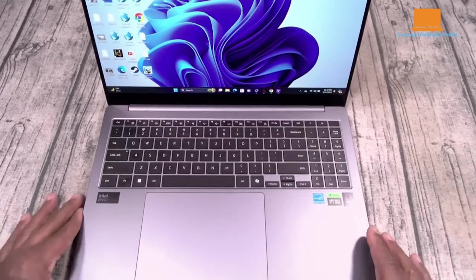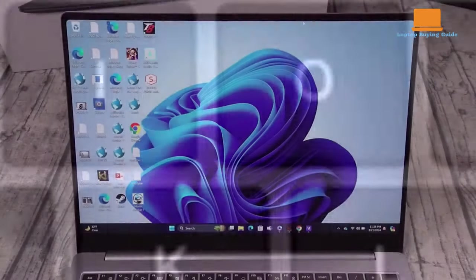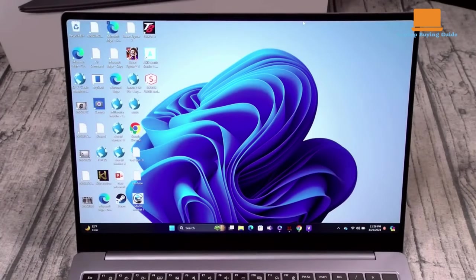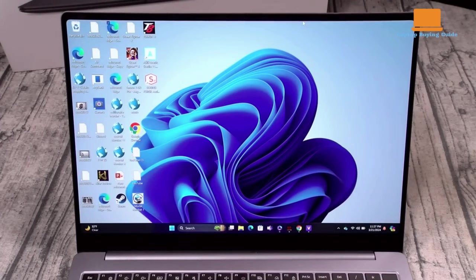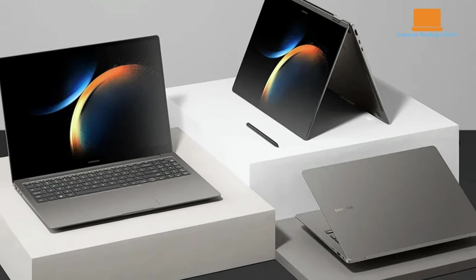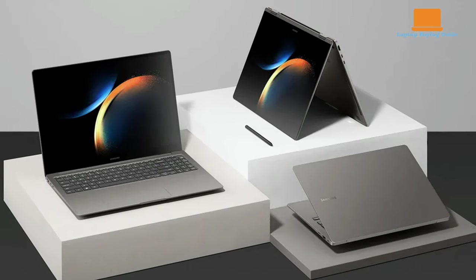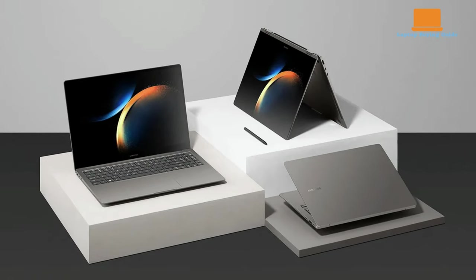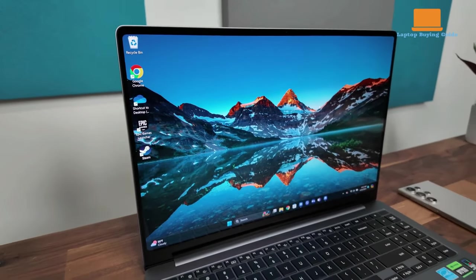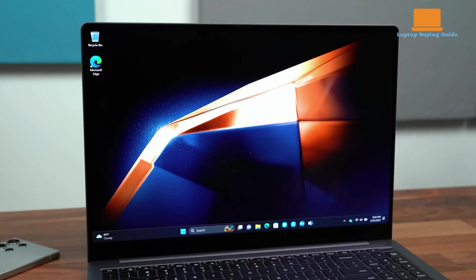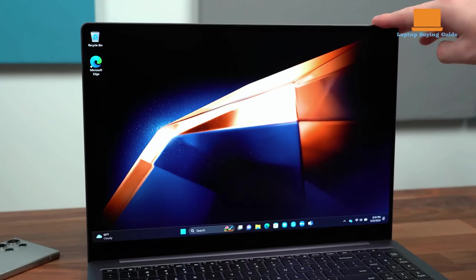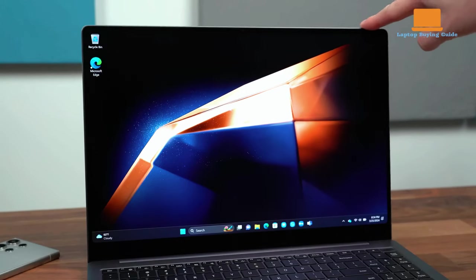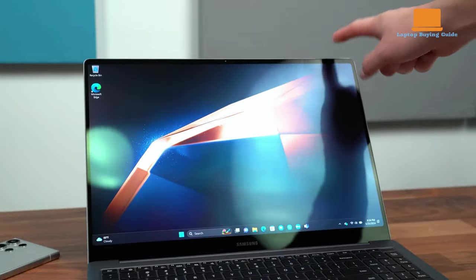Under sustained use, the Galaxy Book 4 Ultra can run warm, prompting the fan to kick in. Thankfully, the fan operates quietly, though it's always audible. One notable downside is the laptop's slow boot time, clocking in at 46 seconds, which is longer than average. The laptop's ultra-bright screen and booming Dolby Atmos speakers provide an excellent multimedia experience, making it great for watching videos or listening to music.